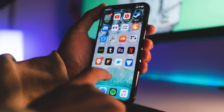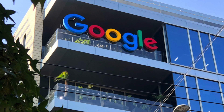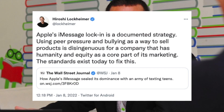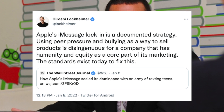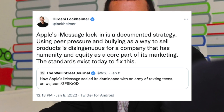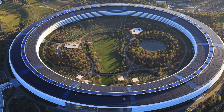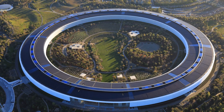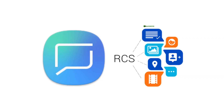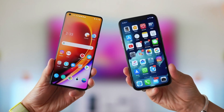Now that we understand the apparent problem, let's take a look at what Apple and companies like Google have said about the issue. Google Senior Vice President Hiroshi Lockheimer said in a tweet that Apple's iMessage lock-in is a documented strategy, and that using peer pressure and bullying as a way to sell products is disingenuous for a company that has humanity and equity as a core part of its marketing. He added that the standards exist today to fix this — referring to a technology called the RCS standard, which allows for most of the internet-based features of iMessage to work through traditional text messages on both iPhones and Androids.